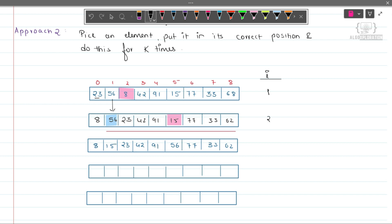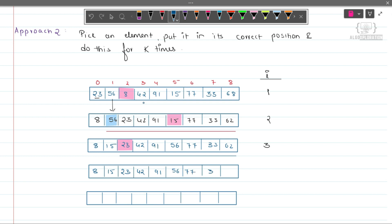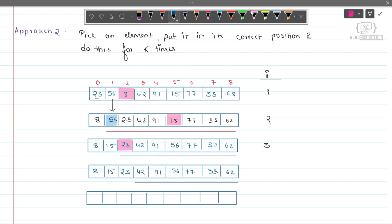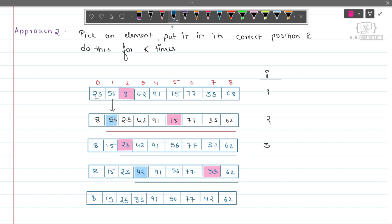We have done this for the second time. Now again we will find the third smallest number starting from index 2. The third smallest number is 23, and we will swap 23 with itself. Then again we find the smallest number from index 3 onwards. The next smallest is 33, and we will swap it with 42, because 33 is the fourth smallest and it should reside at index 3. So 42 comes here, then 91, 56, 77, and 62.